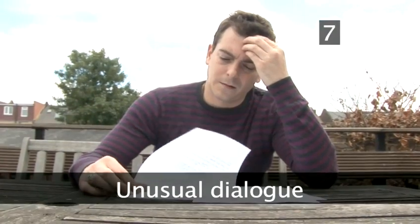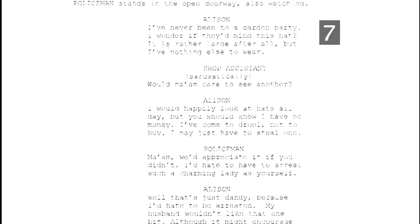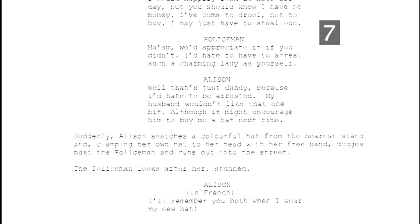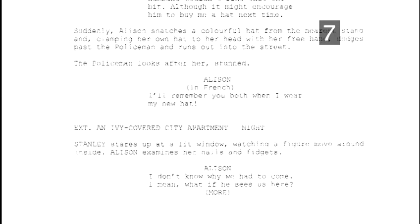Step 7: Unusual dialogue. Don't worry — you don't need to be multilingual to include foreign languages in your script from time to time. Write the line in English, but indicate the language to be spoken as a parenthetical beneath the character cue. You can also use parentheticals to indicate voices filtered by a phone or a radio.